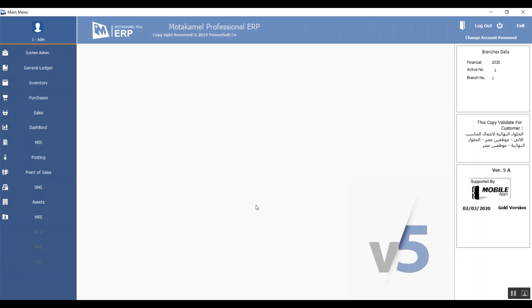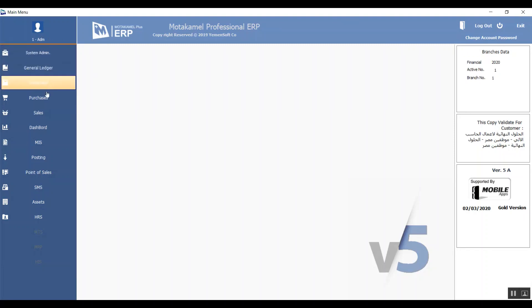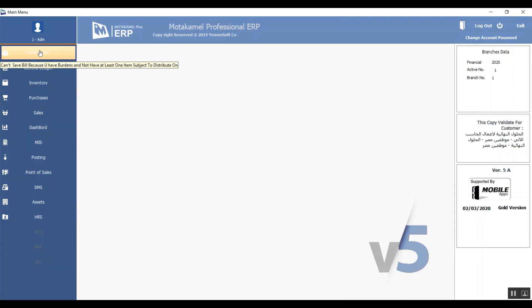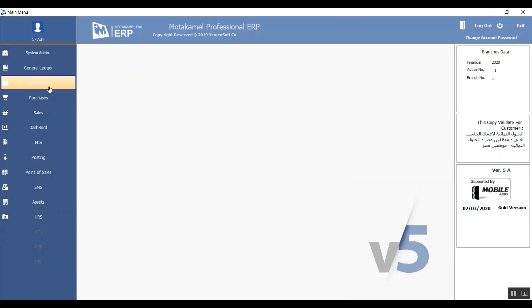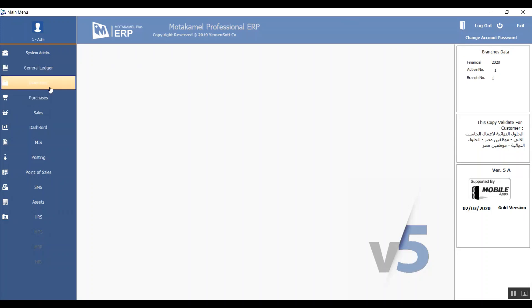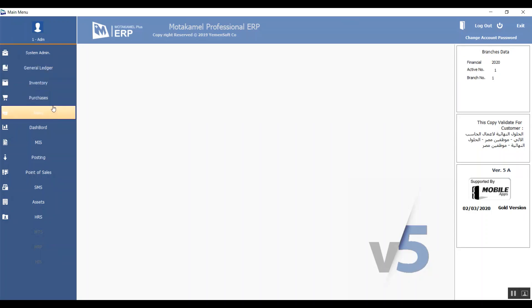Now let's take a look at the interface. Top left we have the number, name, and picture of the current user. Underneath it we have the modules included with Muda Camel. It's basically divided into several managements: we have System Admin, Accounts Management for the general ledger system, Inventory for the warehouses and transactions related to them, and also Sales and Purchases.